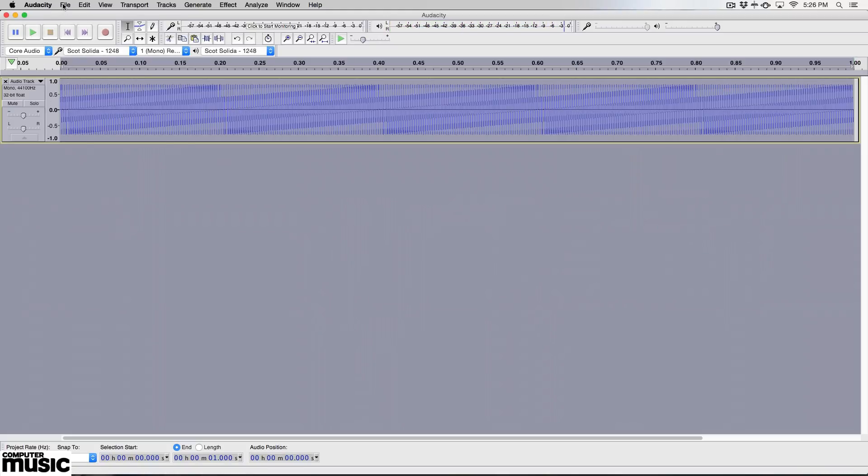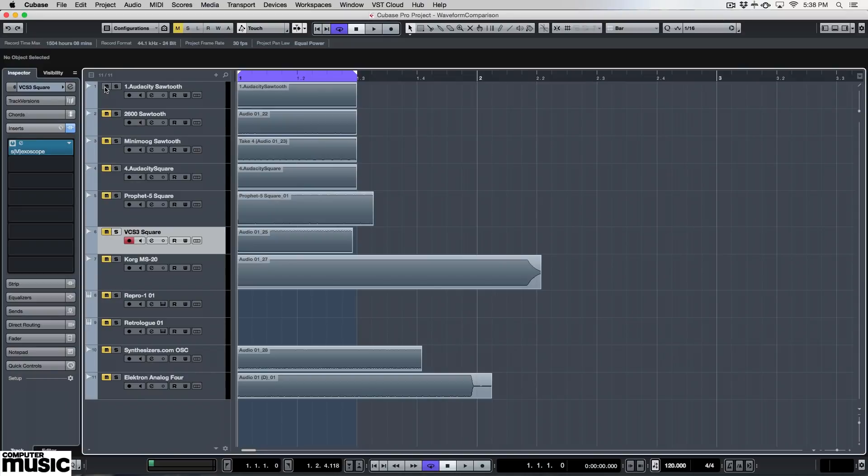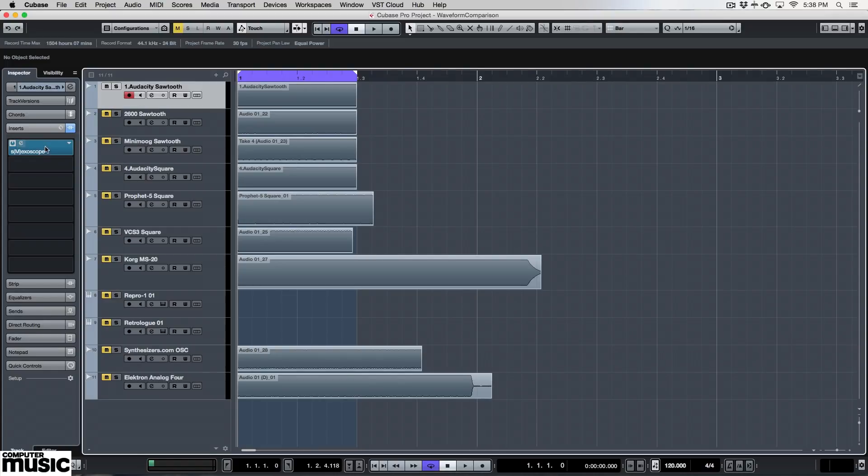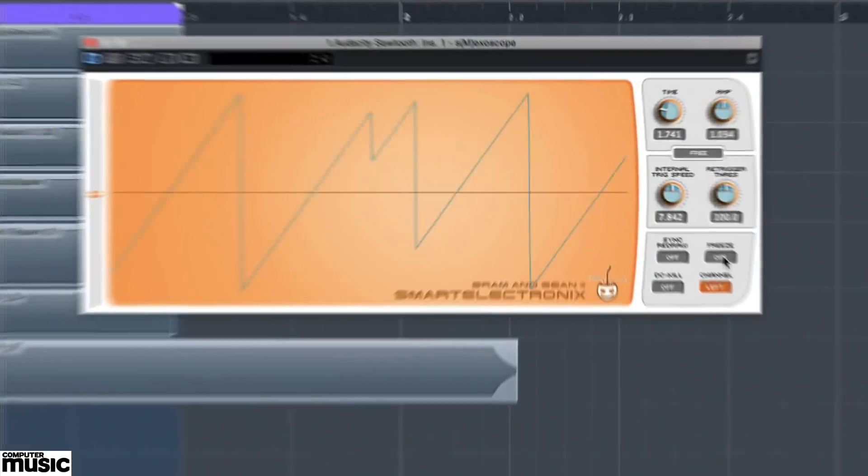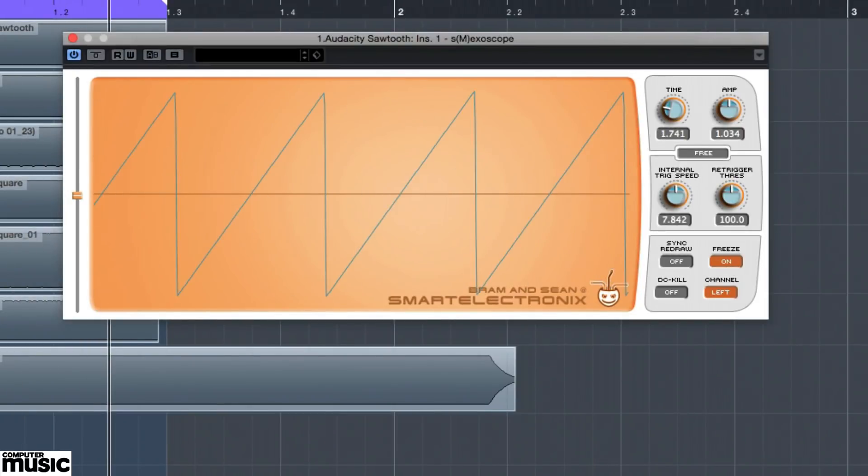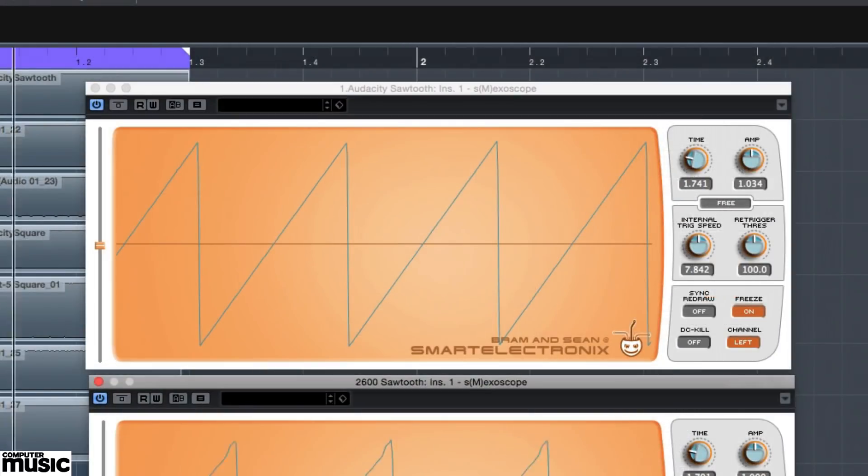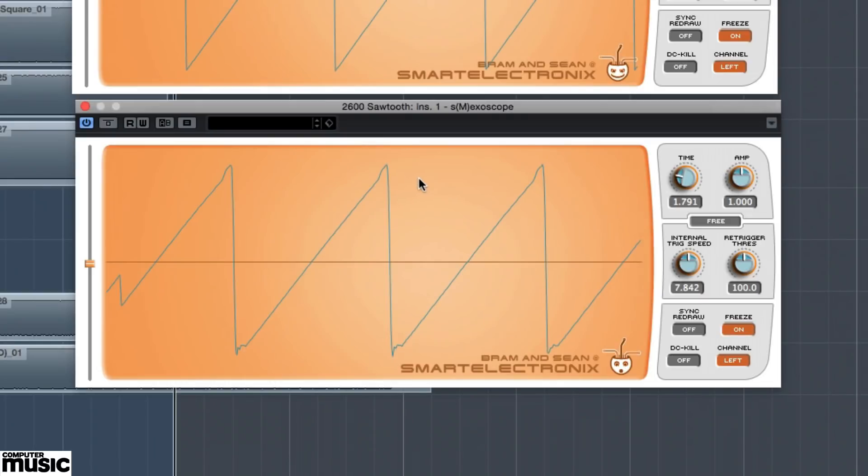We'll now import our software-generated sawtooth waveform into our DAW, where we've recorded a sawtooth from an old ARP 2600. If we take a look at both waveforms by zooming in or using something like Smexoscope, we can see that there are some distinct differences between the two. The Audacity wave is perfect, while the ARP's has little imperfections at the peaks.